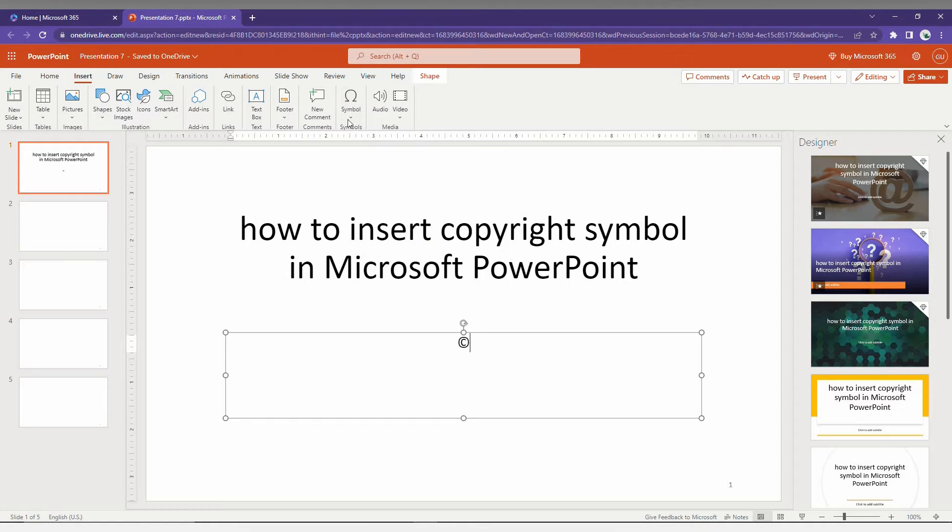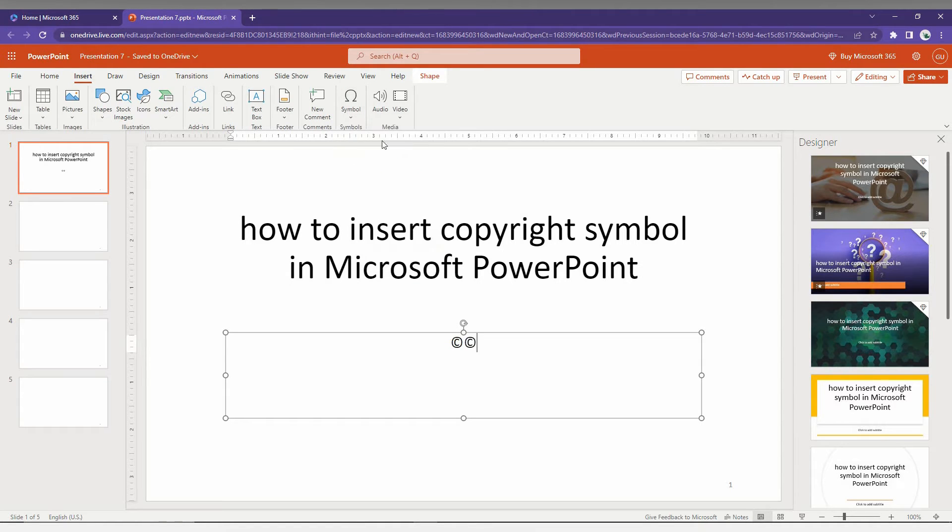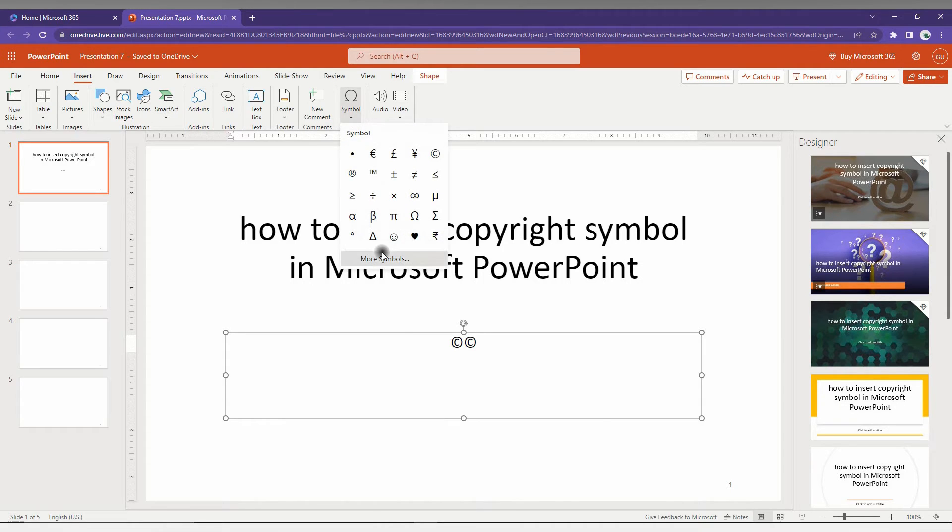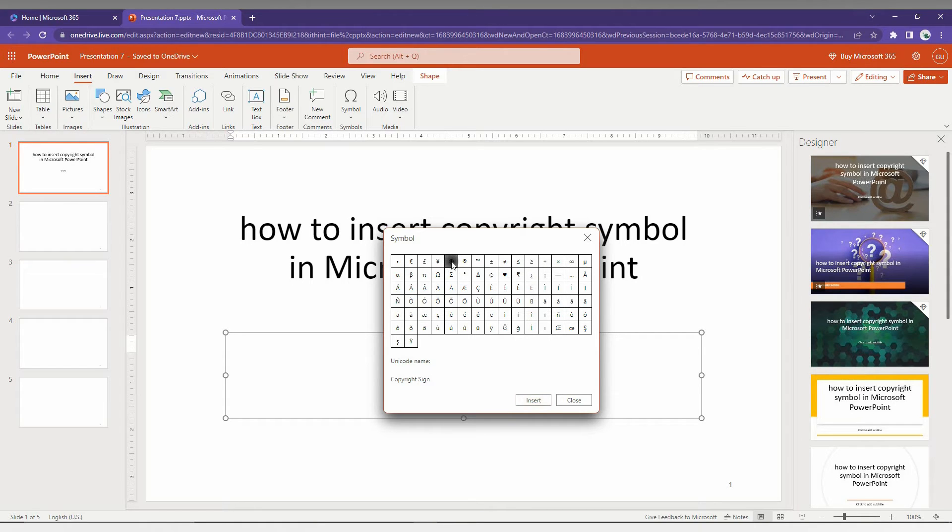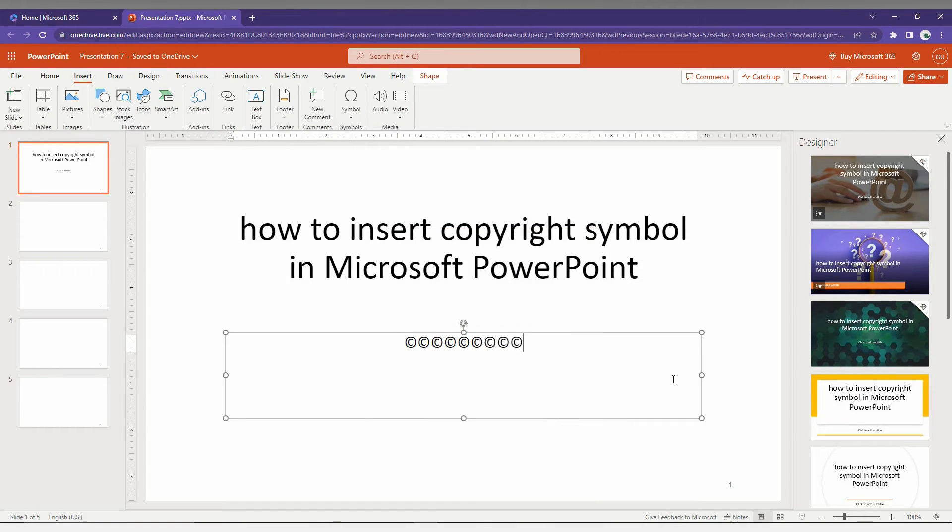You can just insert the sign by using this option, or click More Symbols to have more symbol options to insert on your slides. You can select the copyright and click Insert, and insert as many as you want like this.